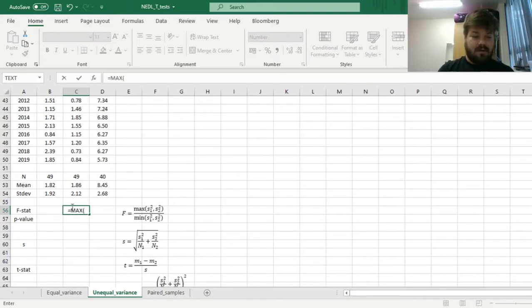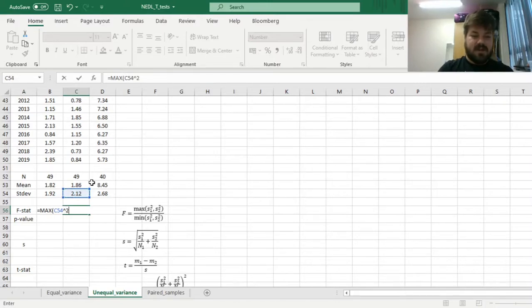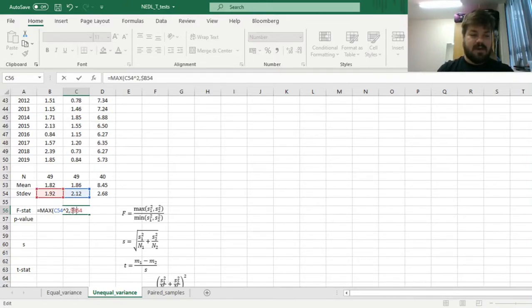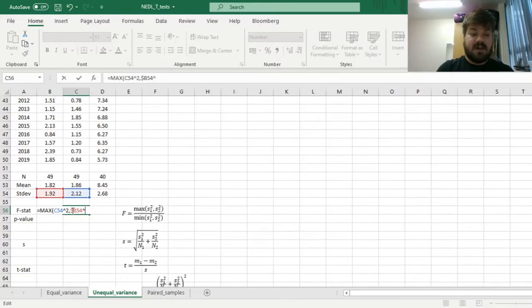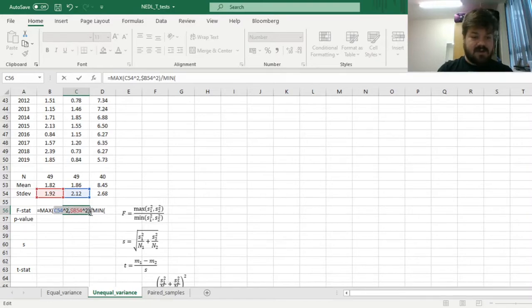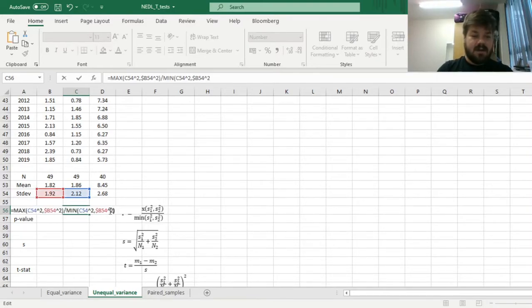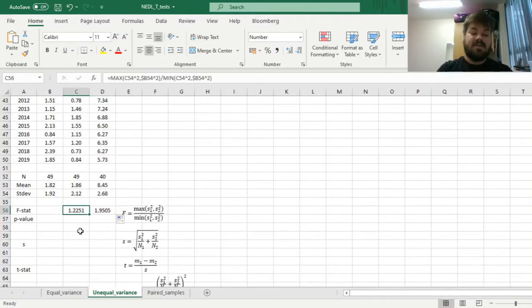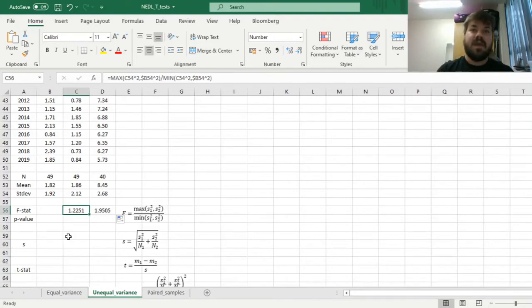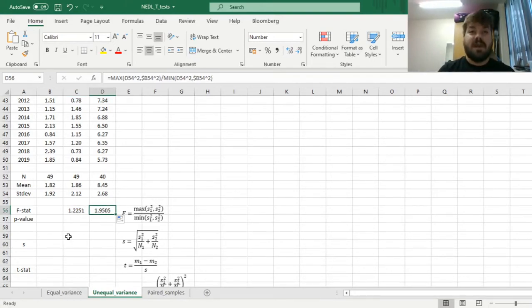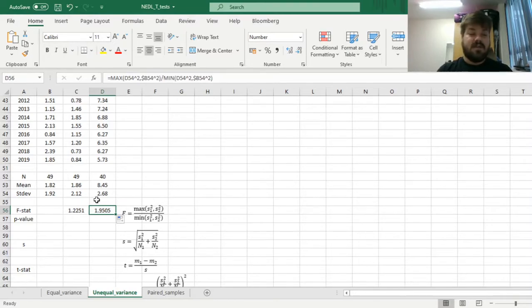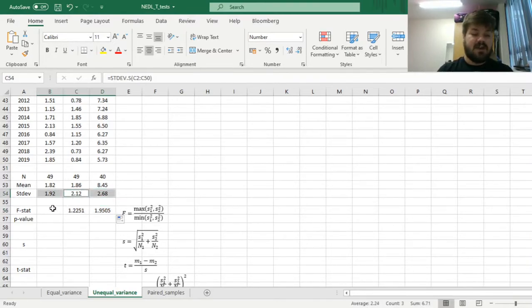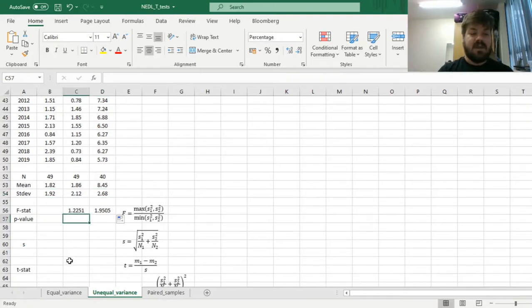So we can apply just that. Max of this variance, so standard deviation squared, and the variance for the US. And here we need to lock the column, because it will stay the same across the two tests, divided by the minimum. We can apply this formula and drag it for the second test as well. We can see that the f-stat for the pair of US and UK is lower than that of China and the US, because the difference in variances and standard deviations is much higher in the second case.